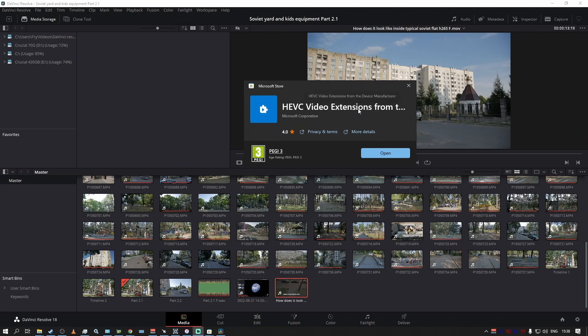HEVC Video Extension from Device Manufacturer basically taps into your video card drivers or something that connects them, and you don't need to do anything else. This is exactly how it should be done by default. It's so weird that you have to install something like that for Windows